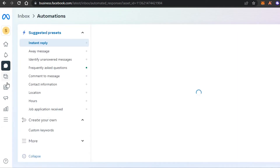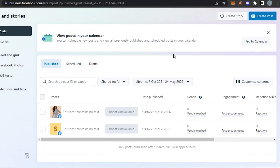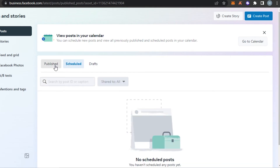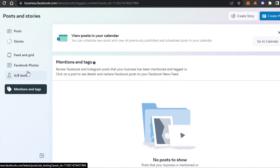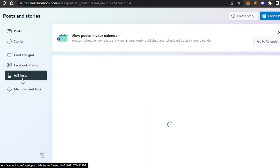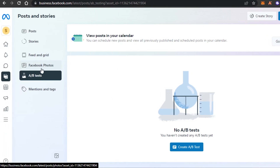After that we have the Posts and Stories option. Here you get all the insights to all of your stories and posts on a page or across different pages. You can see your published posts, scheduled posts, and drafts. We also have Facebook photos, A/B split testing, and mention tags. The A/B split testing lets you create high-quality campaigns where you can create two ads and compare them in just one post. You can also add a content calendar to your Business Meta Suite.